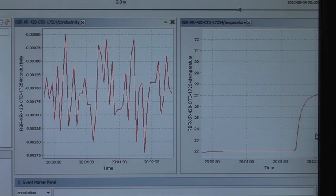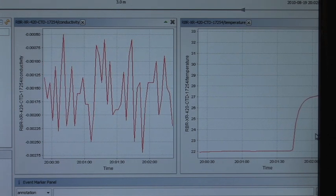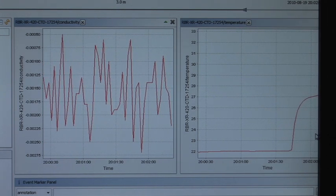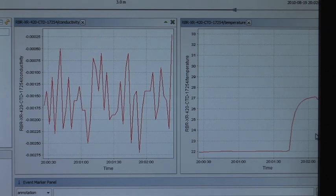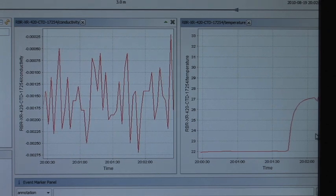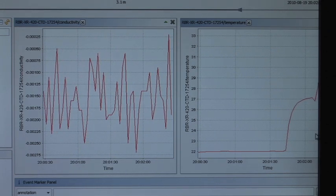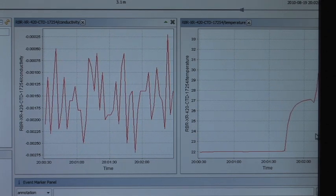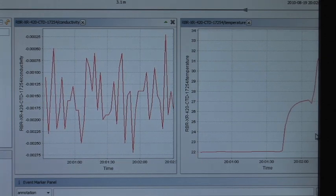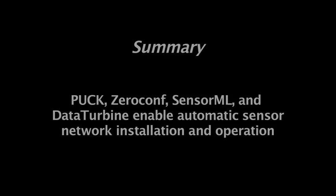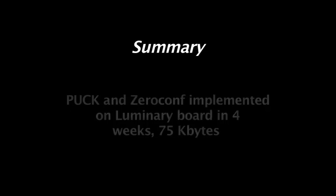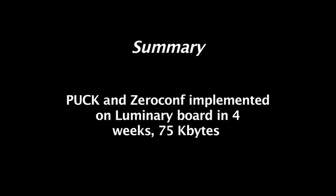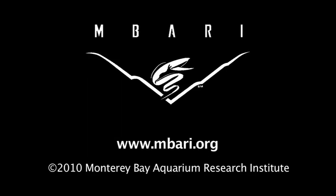With these protocols, we've automatically installed and operated a commercial instrument that itself does not implement a standard command protocol or data format, with no required manual steps beyond applying power and selecting a service in a browser. This approach will work with any instrument whose data and protocol can be described with SensorML. Just plug it in and it works.